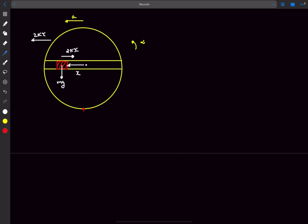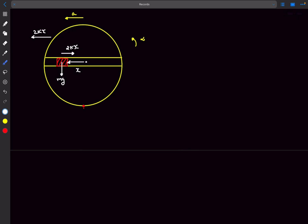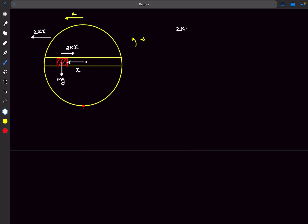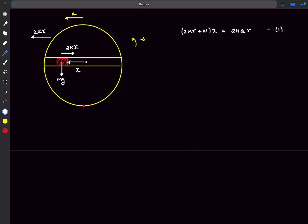Writing the torque equation about the instantaneous center (IC) for the cylinder alone: the counterclockwise torque due to N is Nx, and the torque due to 2kx is 2kx times R. So the total torque is (2kR + N)x, and this equals the moment of inertia about the IC — which is 2MR² — times α. Writing α as a/R, this simplifies to 2Ma. That's our first equation.